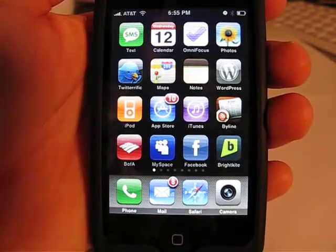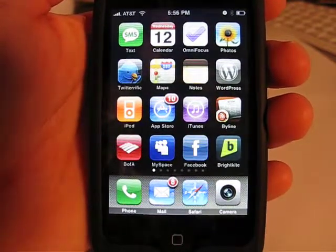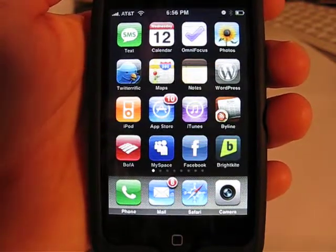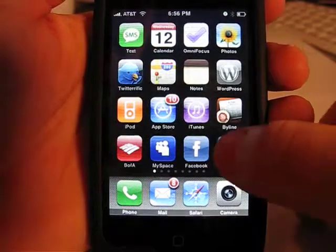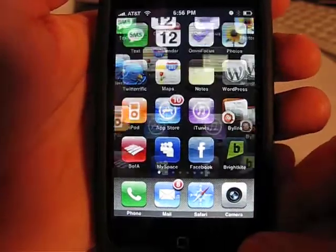Hey, what's up? This is Jared with the iPhone App Podcast, and today we're going to take a look at an app called BrightKite.